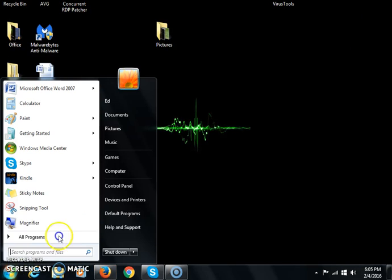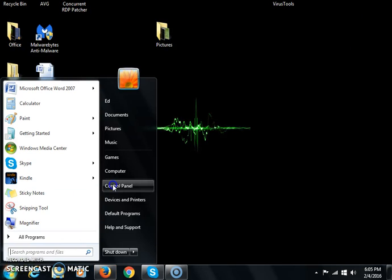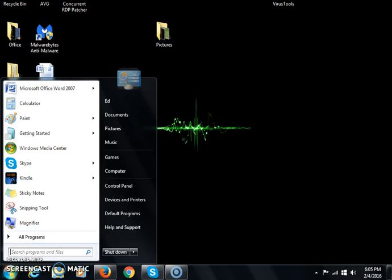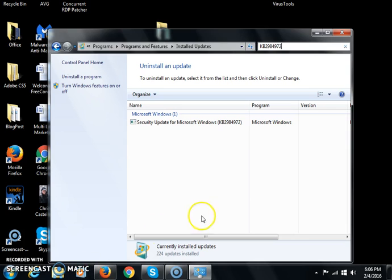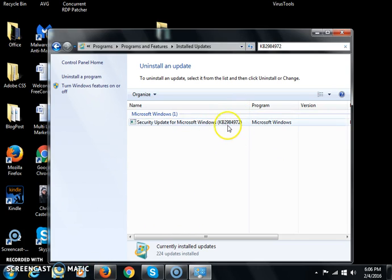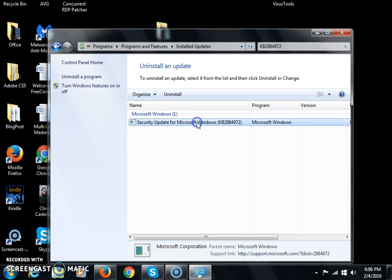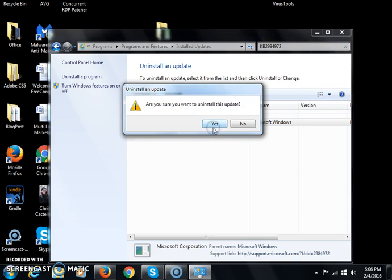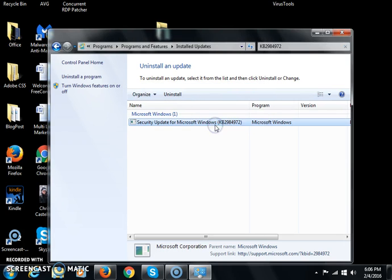Go back into the Control Panel, search for the patch again, then right-click on it and uninstall it. Click Yes.